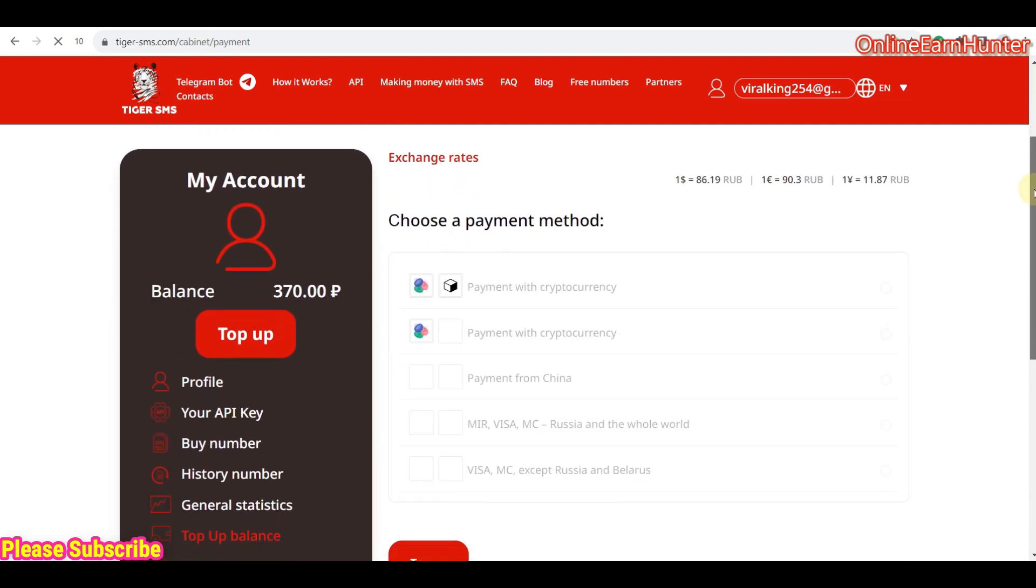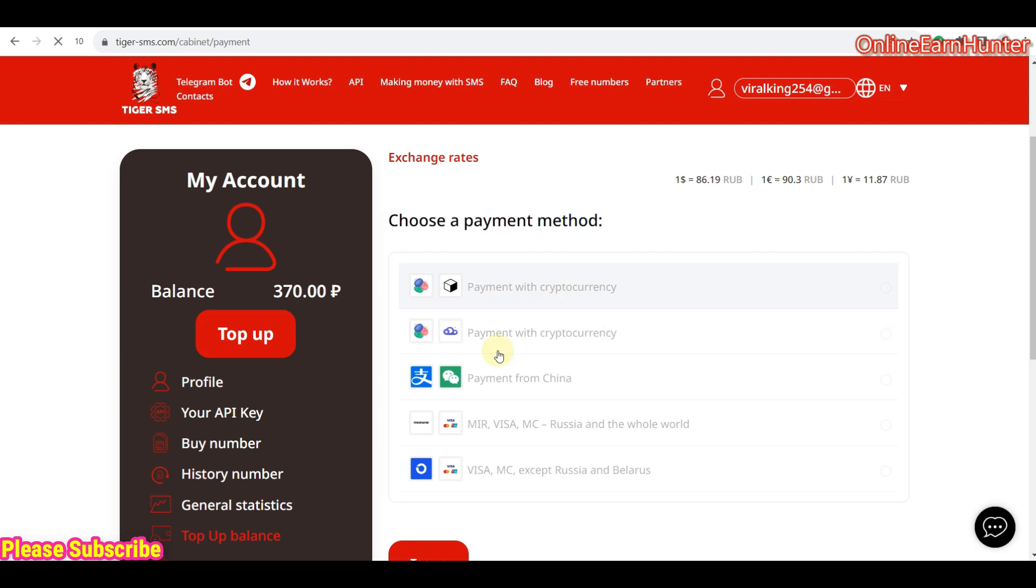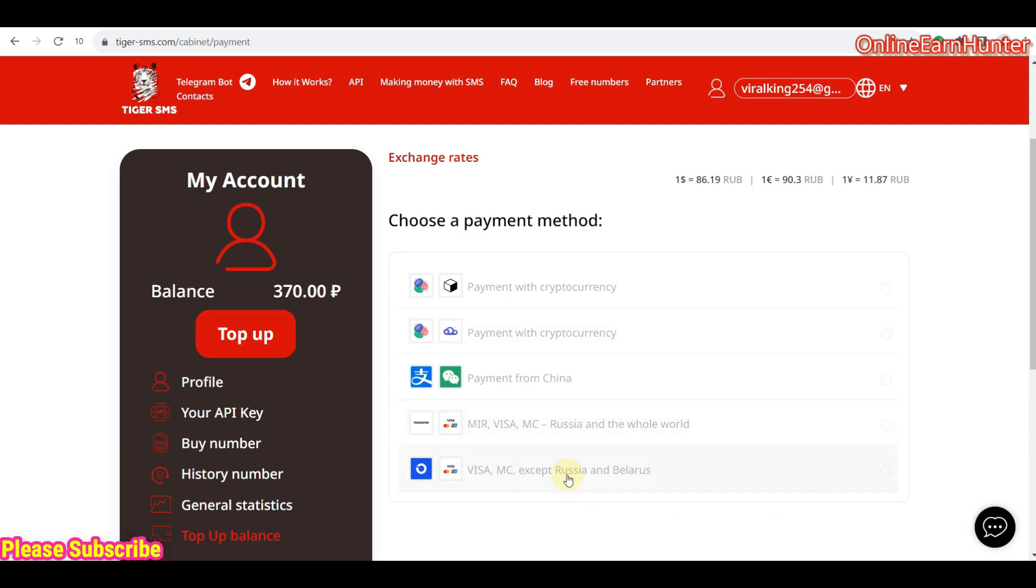And you can see that they support various payment options. They support payment with cryptocurrency. They support, in case you want to deposit, you can deposit using Visa or MasterCard. So, for example, this option here is for Russia and Belarus, this one is for Russia and the whole world. So, if you're not from Russia, this is the best option. Then, of course, if you're from China, these are the payment options from China.